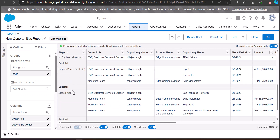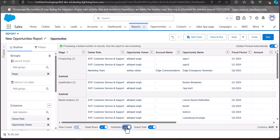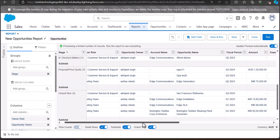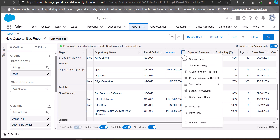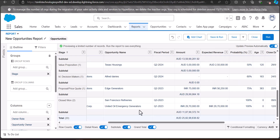Now you can see the opportunities are grouped according to their respective stages. After this, ensure that you have added the subtotal to the column. To add the subtotal, first enable the subtotal slider button at the bottom of the report table. After activating the subtotal slider, go to the field you want to calculate — in this example the Amount field. Click on the column dropdown and then select Summarize and then Sum. Now you can see the calculated subtotal appearing in the Amount column.